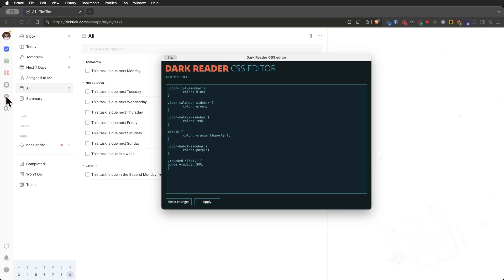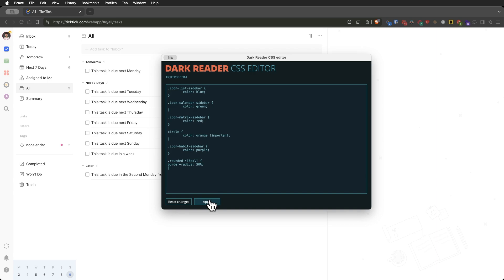I used CSS, for example, to color code my sidebar features, making my task icon blue, a green calendar, a yellow Pomodoro timer, and a purple habit tracker.